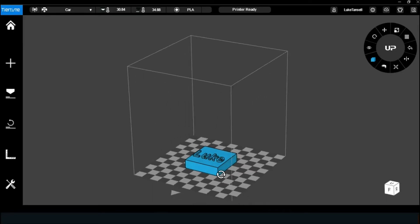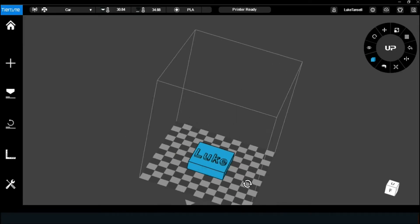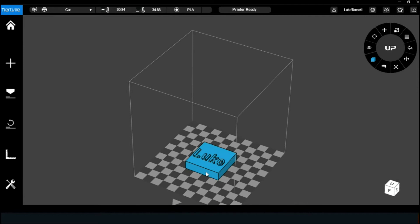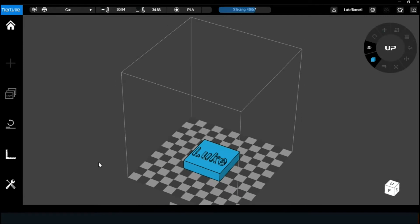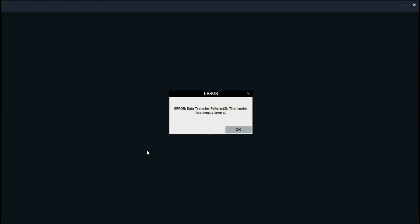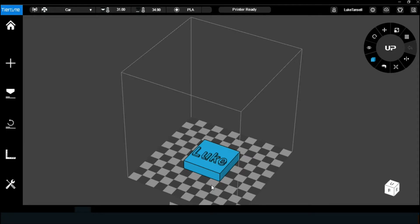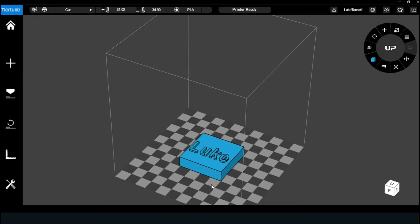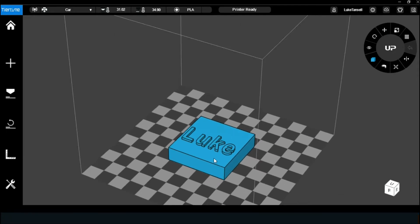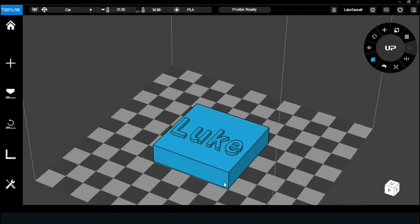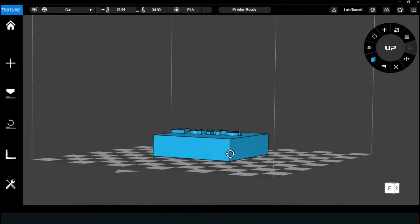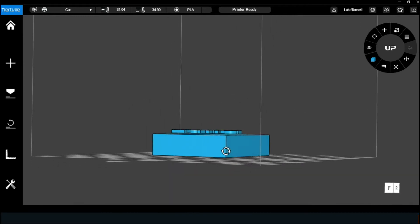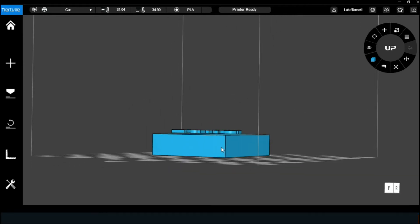Here, you can see a file I'm wanting to print. It's a little block with my name on it, but unfortunately, I'm still getting the empty layers error. A couple of things can cause this error, the first of which is present in this file. If I tilt the camera down ever so slightly, you'll start to notice a bit of a gap between the block and the text.